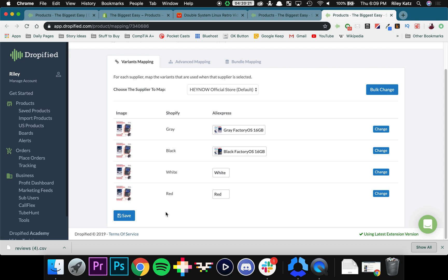So now that we've successfully done that, you can go in and do this for all of the products that you had in your Shopify store that haven't been linked with Dropified. Thank you so much for watching and have a great rest of your day.